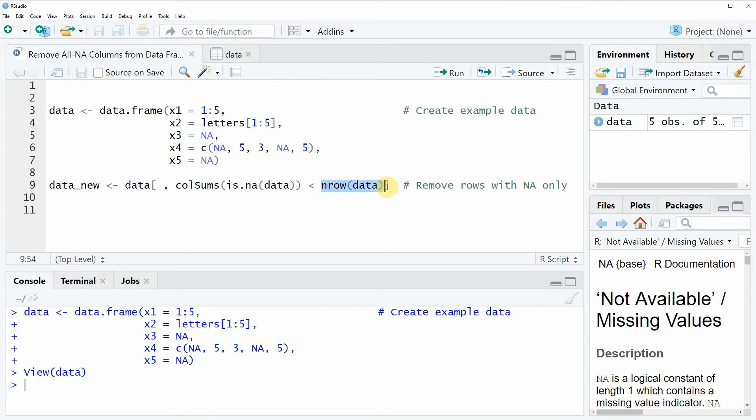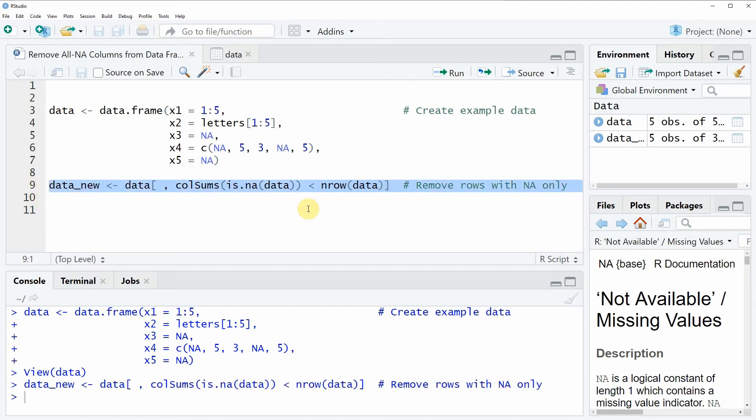So in other words, we only want to keep columns that consist of at least one non-NA value. Now if we run this line of code you will see that another data object appears at the top right which is called data_new.